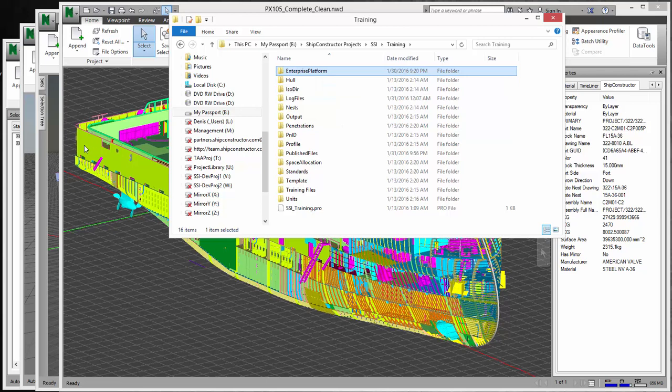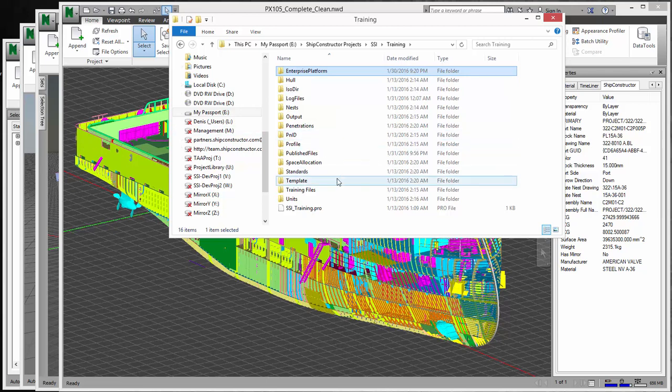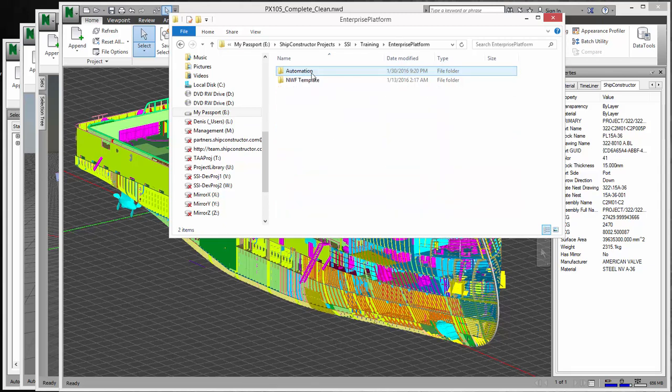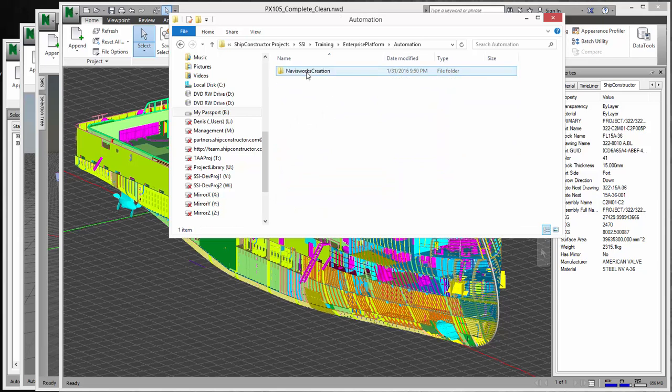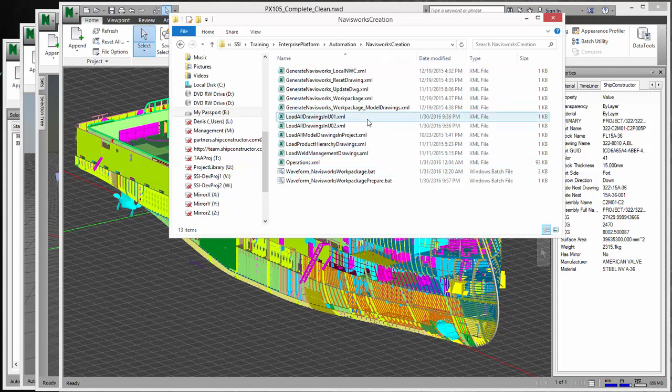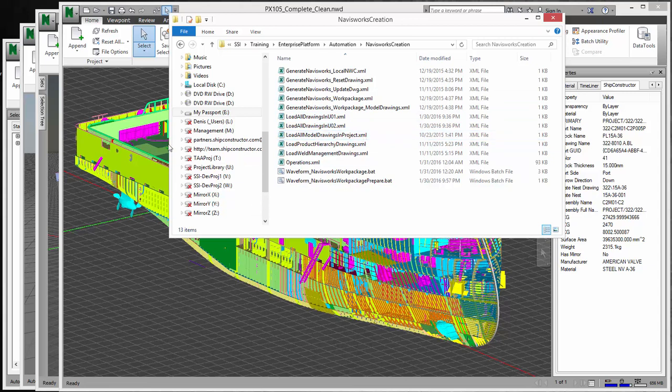And I should note that these are just the four examples I created, but I can create virtually infinite amount of combinations of Navisworks models. So if you go to Enterprise Platform and you go to Automation and then Navisworks Creation, you'll see a lot of files here and these are the files I use for configurations to feed into Publisher LT to automatically create these drawings.